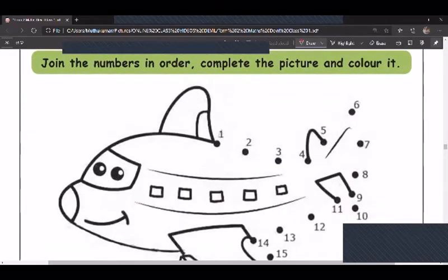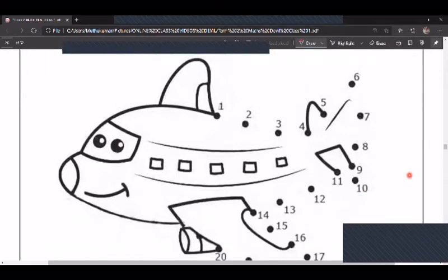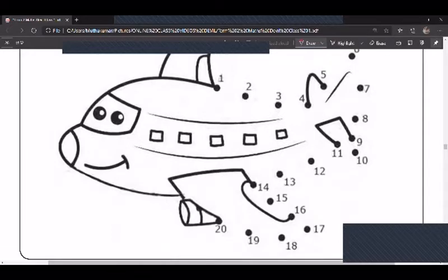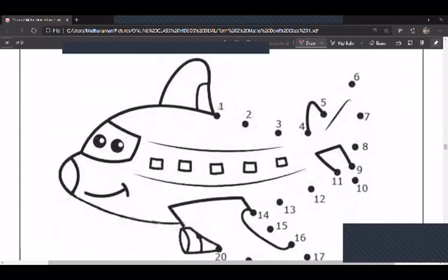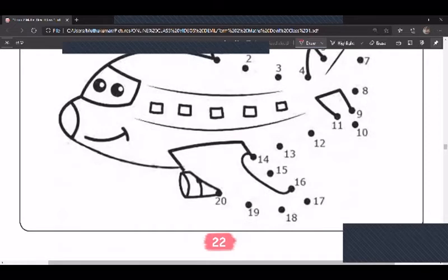Next, from 1 to 20 you have to join the dots — join the numbers in order to complete the picture and color it. Start from number 1 till number 20, join them in order, and then color the picture.